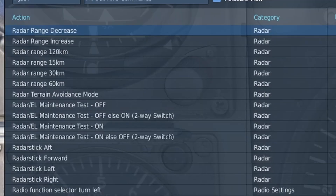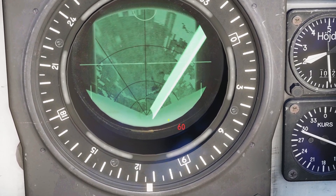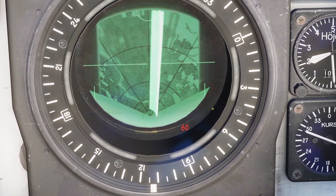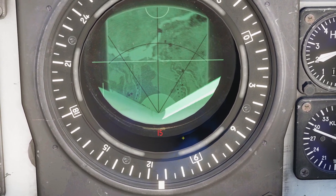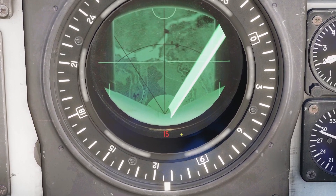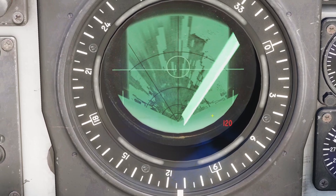You can set the brightness of the radar with this switch right here. You can use these switches here to adjust the range of the radar display — I'd recommend binding them to your keyboard or your stick. The range will show up here as this number; right now it's 60 kilometers. You can go all the way in to 15 kilometers or all the way out to 120 kilometers.